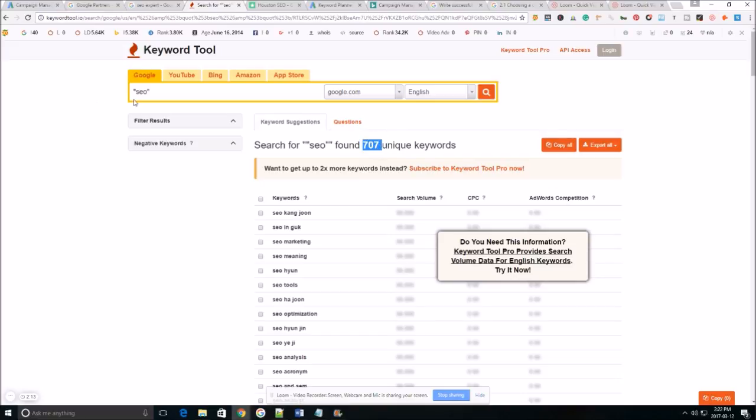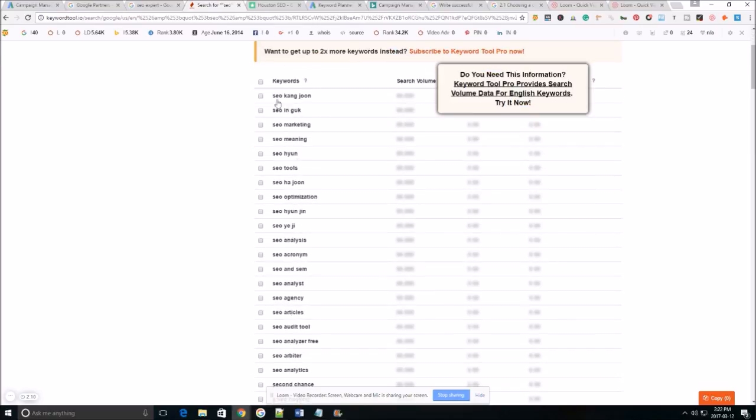So as you can see here I typed in SEO and I got over 707 unique keywords. Now a lot of these are going to be keywords I'm not going to use like SEO Kang Joon, SEO Ngook, SEO Hwan.